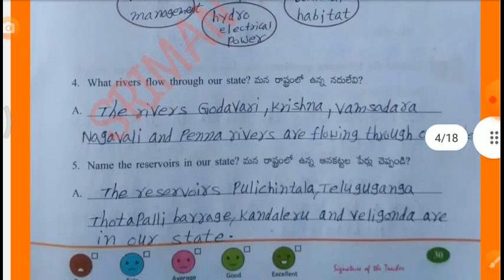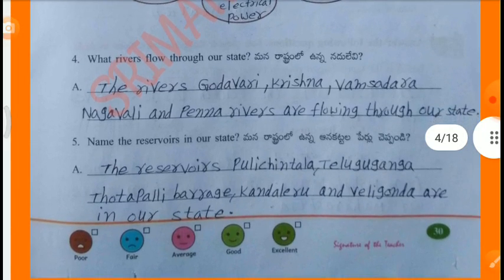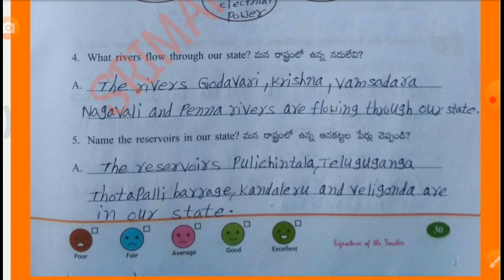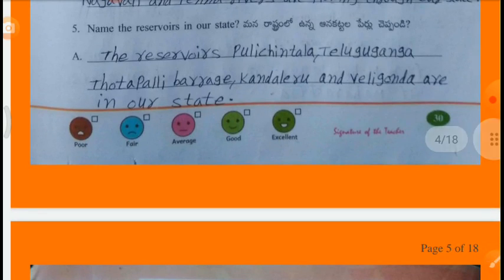What rivers flow through our state? The rivers Godavari, Krishna, Vamsidhara, Nagavali and Penna rivers are flowing through our state. Name the reservoirs in our state. The reservoirs Puluchintala, Tiluk Ganga, Totapalli, Kandaleru and Illigonda are in our state.